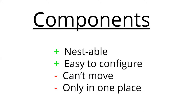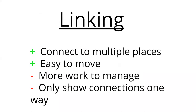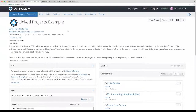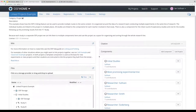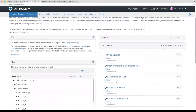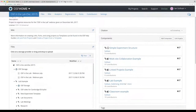Our big alternative to components is linking. On any project you'll see in the component section there are two options: add component and linked projects. You can populate the list of components either way — by adding a component, or by linking. If we look at our OSF in the Lab project, these are all links, and you can differentiate them by the little link icon next to their names.